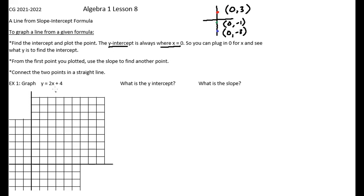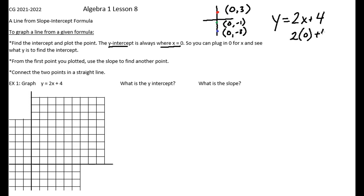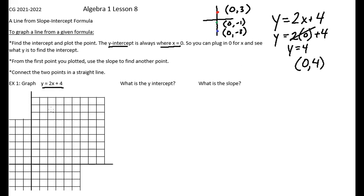If you ever wanted to find the y-intercept and forgot where b comes from, you can just say the y-intercept is where x is zero. In this first equation, y equals two x plus four, if I plug in zero for x, two times zero is zero and y equals four. So the point is (0, 4). This point satisfies the equation — if I put in zero for x and four for y, that will be a true equation.